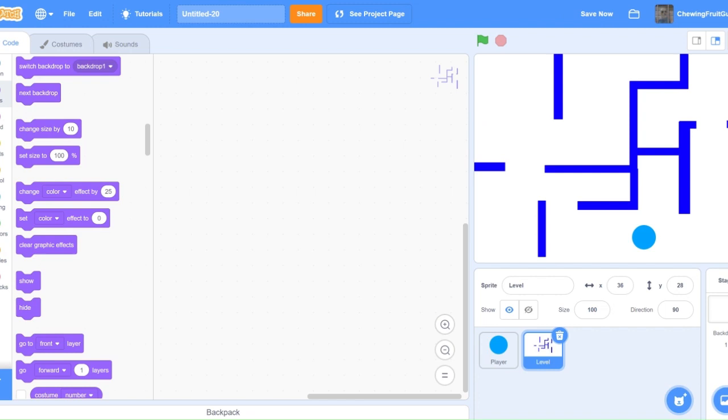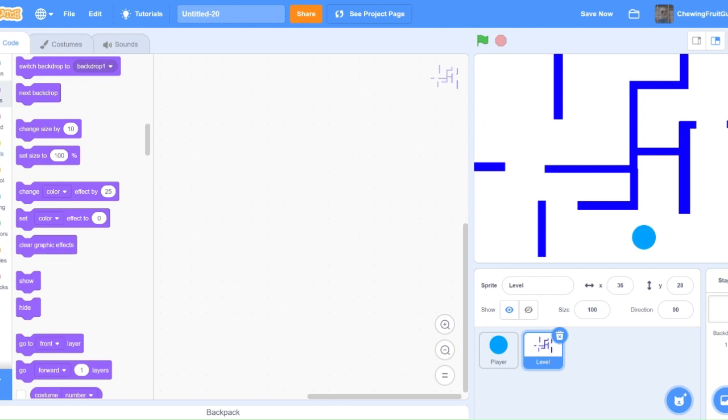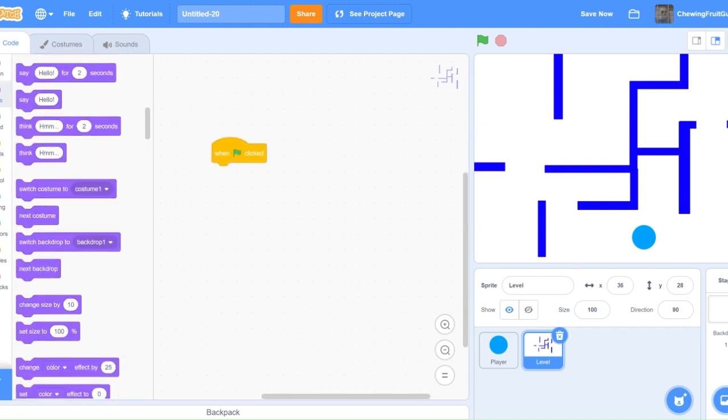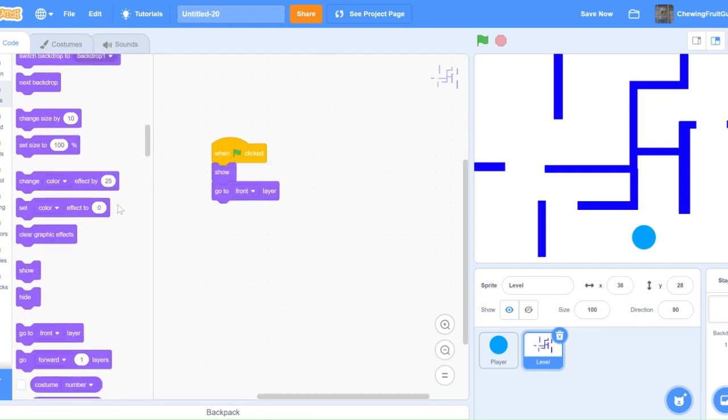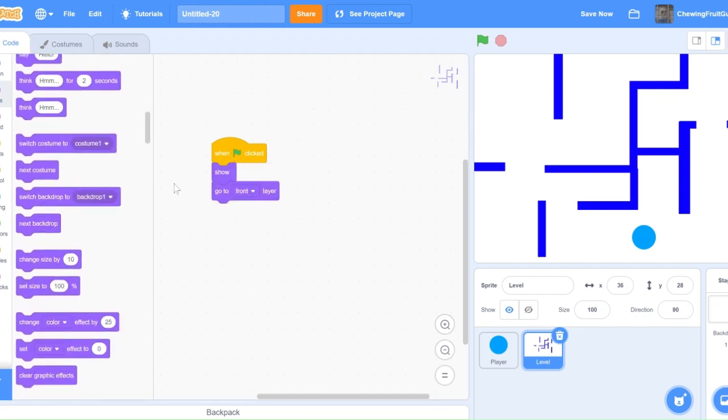Now that we are done drawing our maze, we can start coding it. So do one green flag click, show, go to front layer, and switch costume to one.